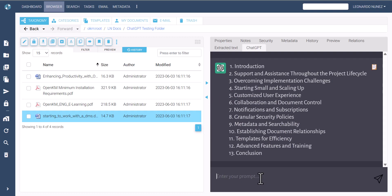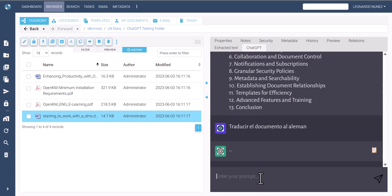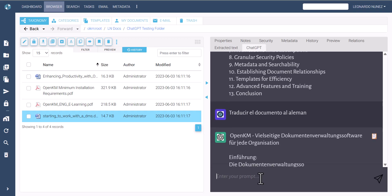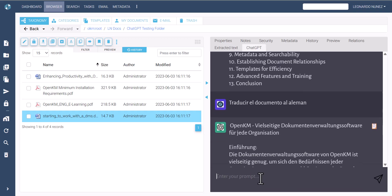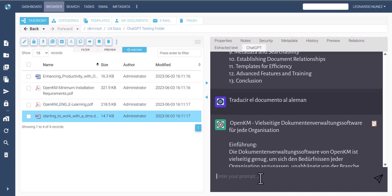We also prompt: 'Translate the document to German.' Notice the versatility of ChatGPT to understand a prompt written in Spanish and apply it to an English document, translating the result into German.